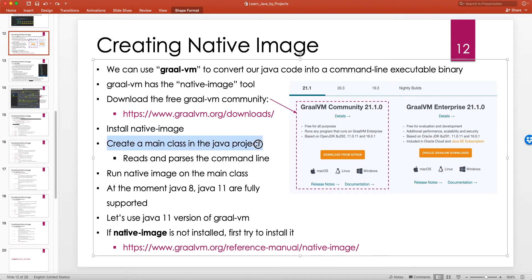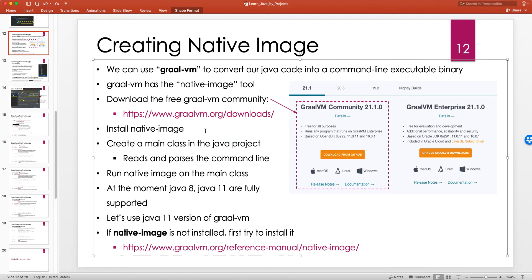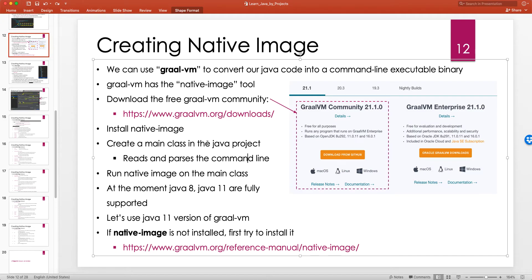You create a main class in the Java project and that's the class whose main method will be run when you invoke the executable binary after compilation. When we have a main method it takes a String array of args — those are the command line arguments passed to the JVM. When native-image compiles your Java project into a command line executable, it knows those command line arguments are passed as this String array of args.